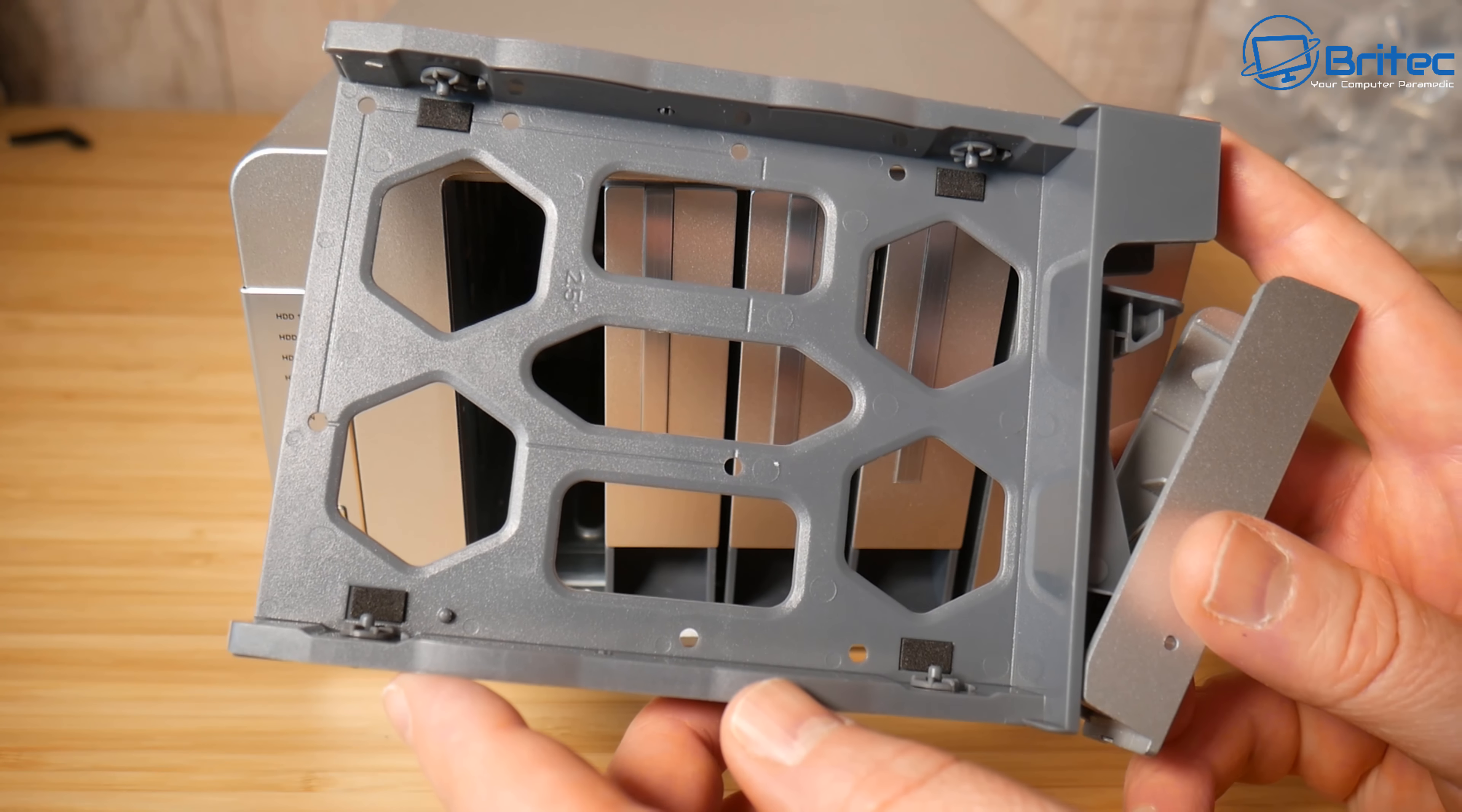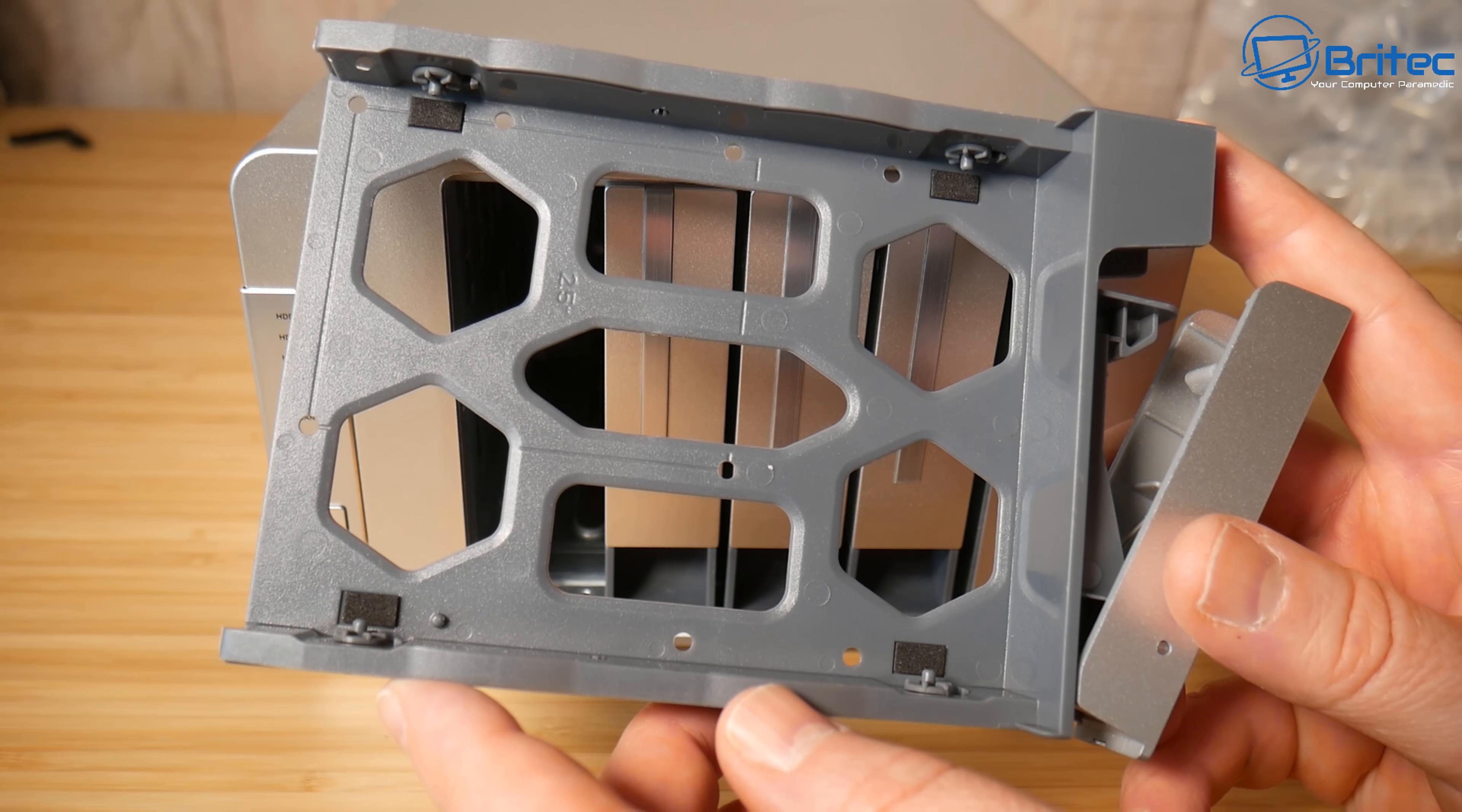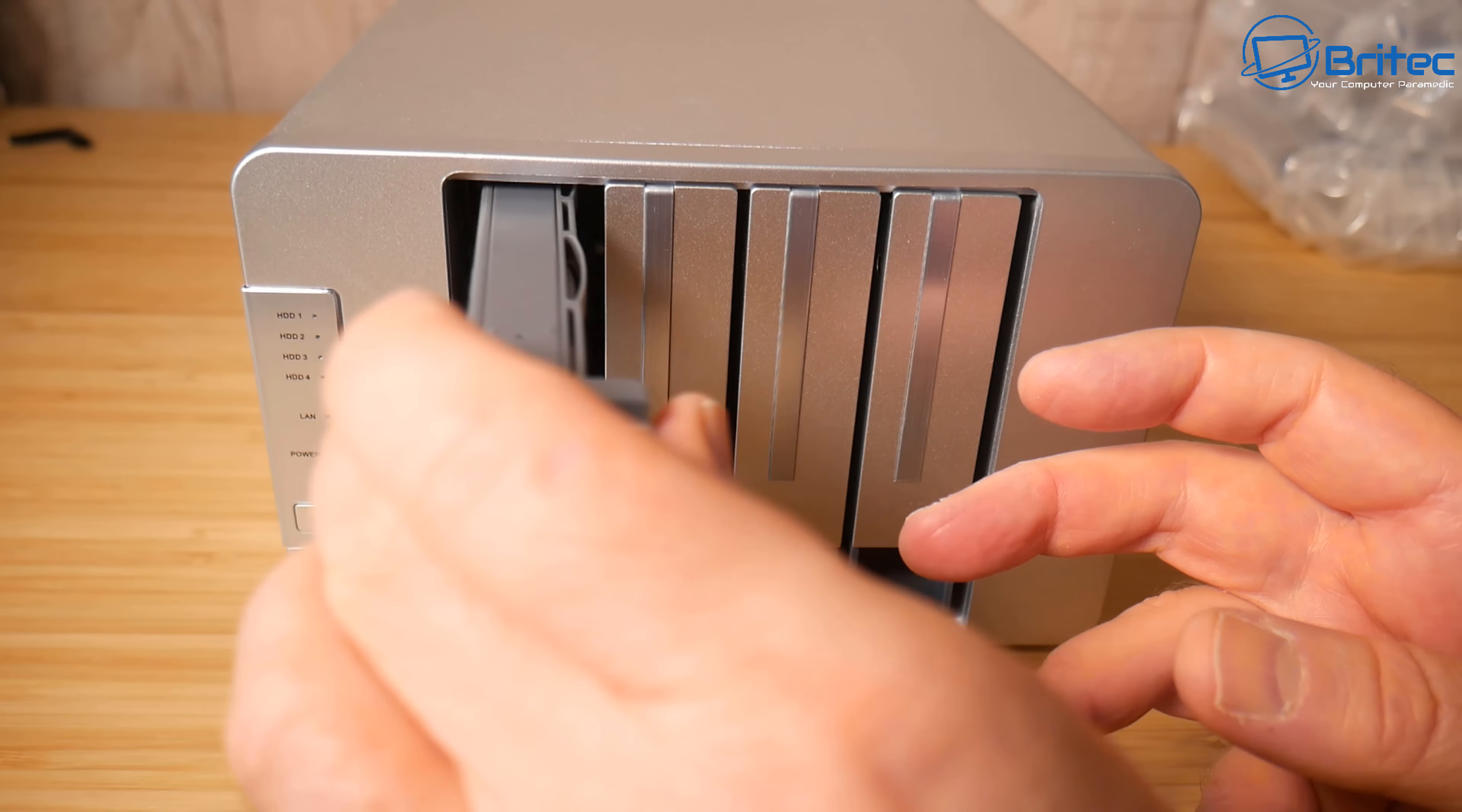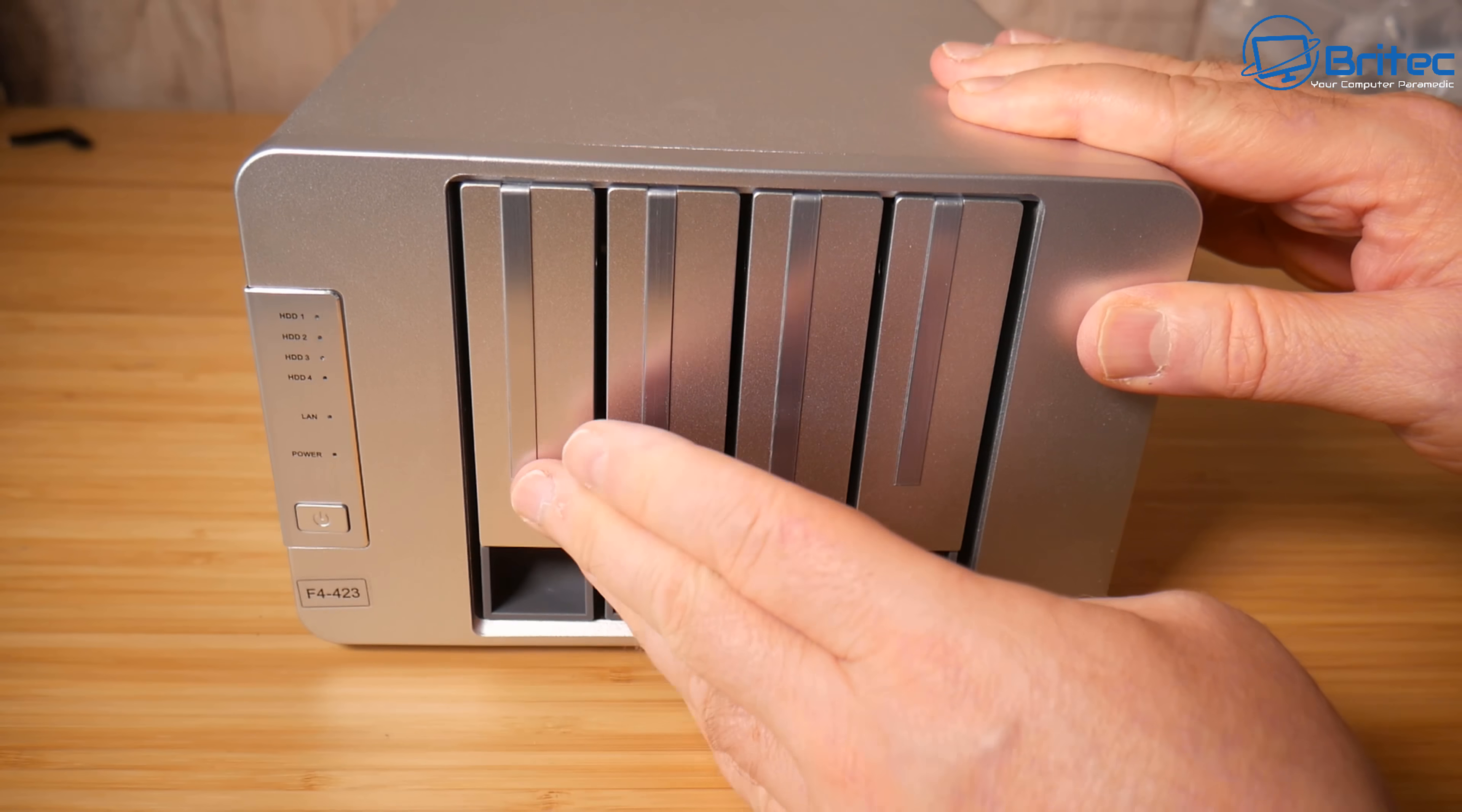We've got two and a half inch and three and a half inch in here and again you don't have to use four terabyte drives. You can use smaller drives or larger drives depending on what your budget is. We'll add the drives a little bit later on.